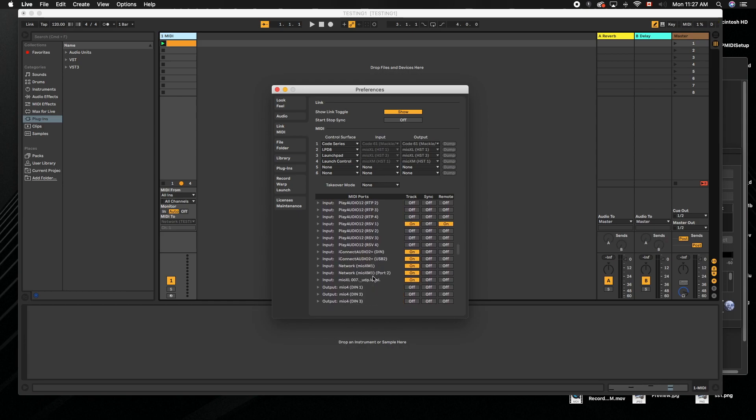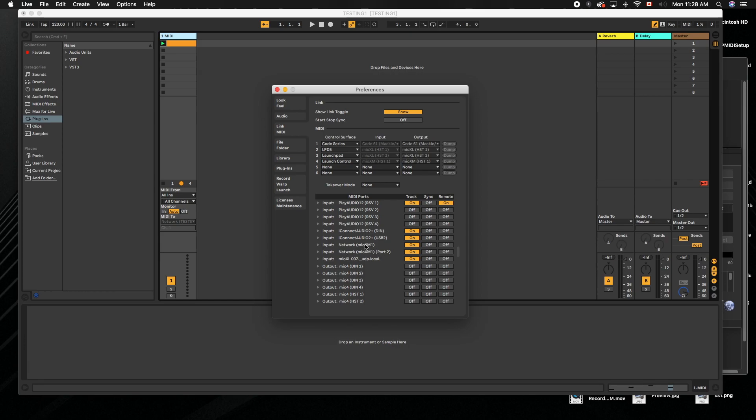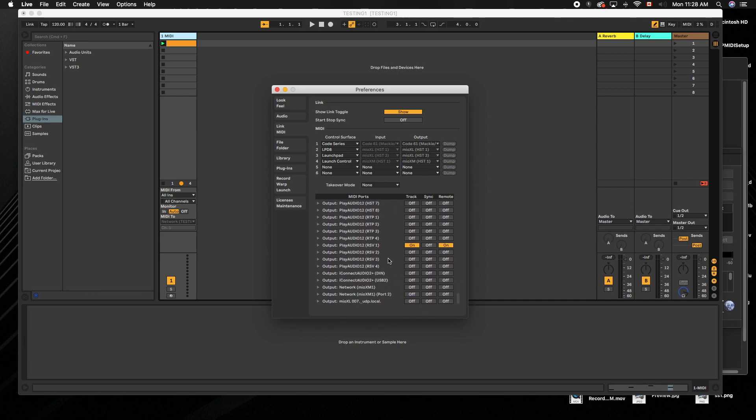Here are my network sessions. We have two network sessions now. Normally you would only have one because there'd be one on each computer, but I did both on the same computer so you can see it. You would select Mio XM one and select whatever you need—track, remote, that kind of thing—same thing with the output. You would enable the same settings on computer B.